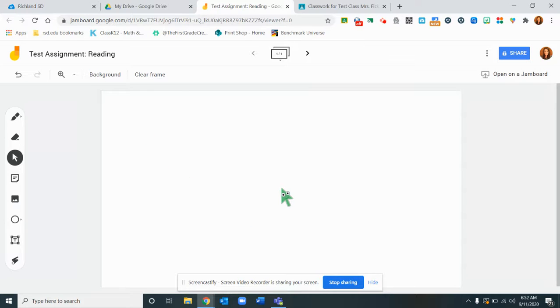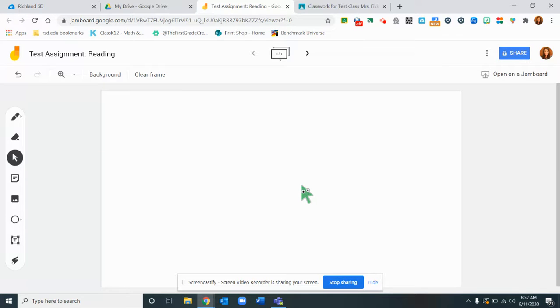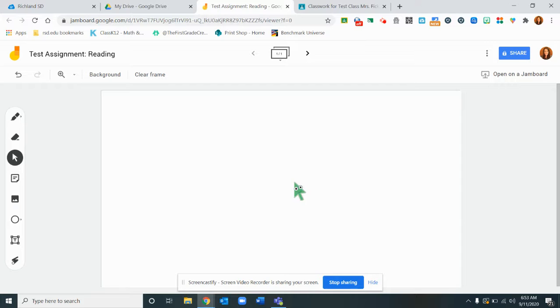On this Jamboard what I want my students to be able to do is highlight parts of the passage and then maybe use sticky notes to track their thinking and then turn it in to me so that I can see it.